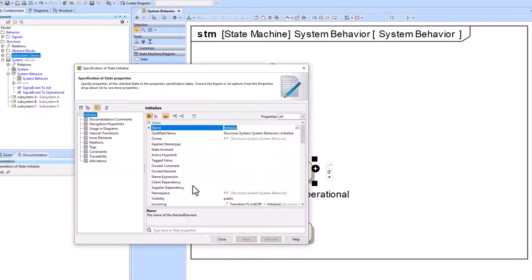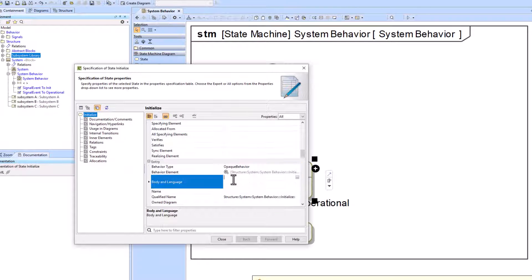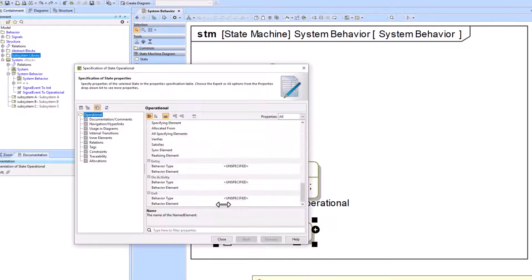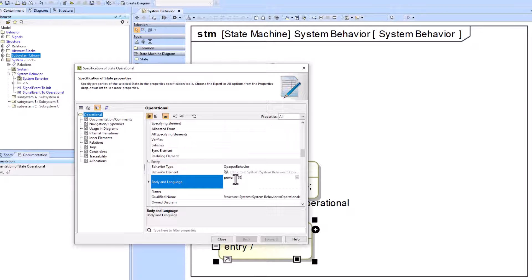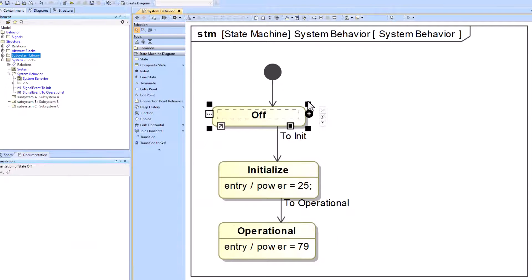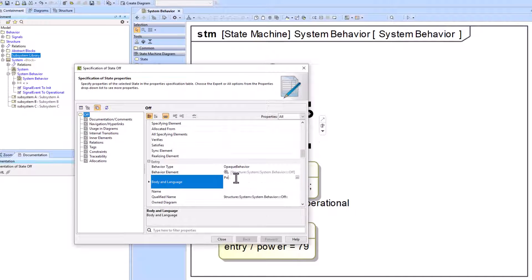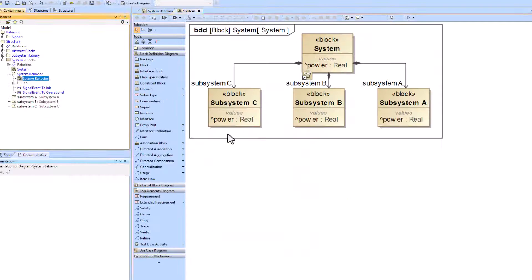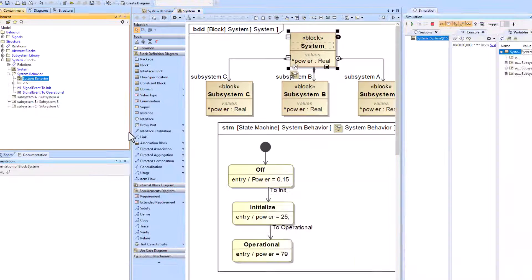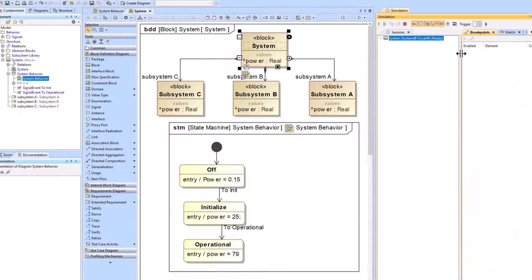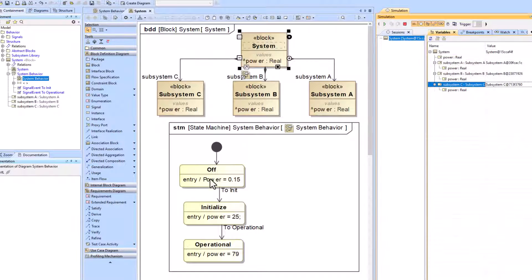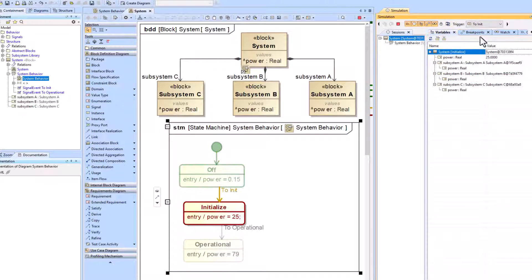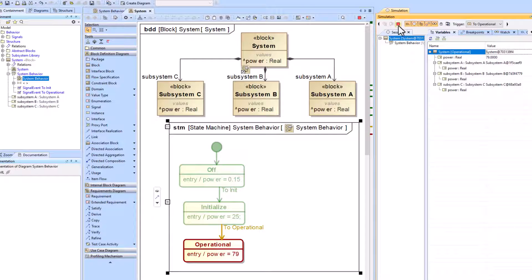We start simply by adding opaque actions to the entry behaviors of several different states. This allows us to change the power value property of the system block when we run simulation. Note this is only changing the power at the system level — we have not added subsystem level powers yet. Running simulation shows that power does appropriately update as we change states, from 0.15 to 25 to 79.